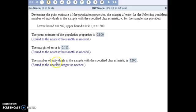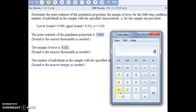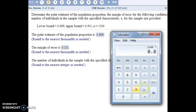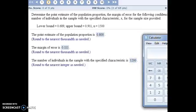Finally, we're trying to find the number of individuals in the sample with the specified characteristic. Our point estimate is completely based off of how many individuals in the sample had that characteristic. If we got our point estimate to be 0.8, that must mean that 80% of people in the sample had the characteristic. So figure out what 80% is of your sample size — sample size is listed in the problem — and in this case it comes out to 1,200.